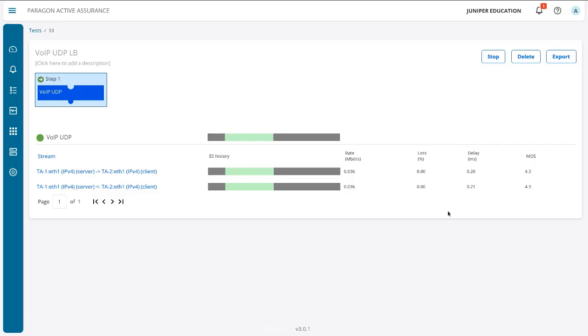We're passing with this test. With the last test, we didn't because we had the MOS score set at 5 instead of 4. Here with the MOS score set at 4, the test is definitely resulting in a pass.